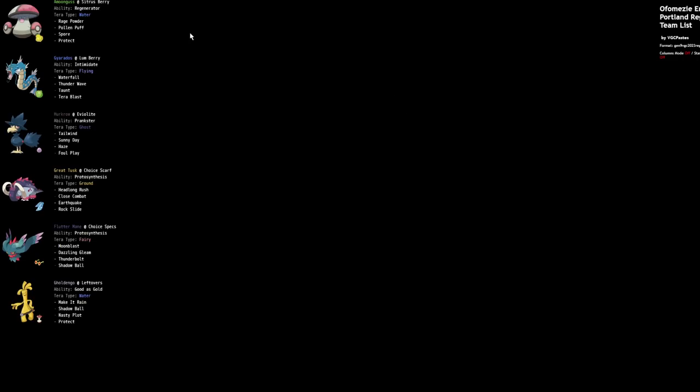I keep getting comments saying that Murkrow fell off. It's no longer good. And that was only really true for Series 2. In Series 3, Murkrow is actually just fine again. It has more to do with the ruins existing and the fact that Priority Tailwind is really nice more than anything else. Taking a look at the team, we see Citrus Berry, Rage Powder, Tera Water, Amoonguss. We see Gyarados with Lum Berry, Taunt, Thunder Wave, Tera Blast, Waterfall, Tera Flying, Tera Ghost, Murkrow with Tailwind, Sunny Day, Haze, Foul Play, Choice Scarf, Great Tusk. A true combo. We love these two together. Flutter Mane with the Choice Specs, and of course, Gholdengo with Make It Rain, Shadow Ball, Nasty Plot, Protect, Tera Water. Nothing too fancy here. I think that this is just pretty much a hyper-offense team with some good stuff on it.